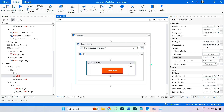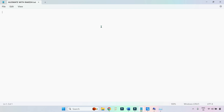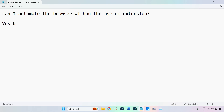Now the question I am asking you: can I automate the browser without the use of an extension? What is your answer — yes or no? Most people would say no.